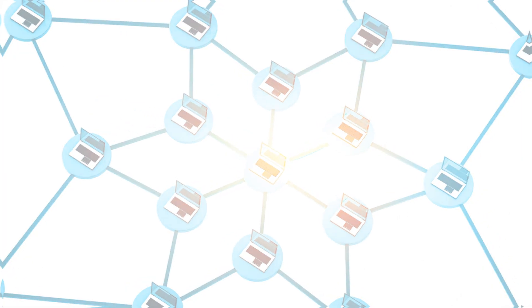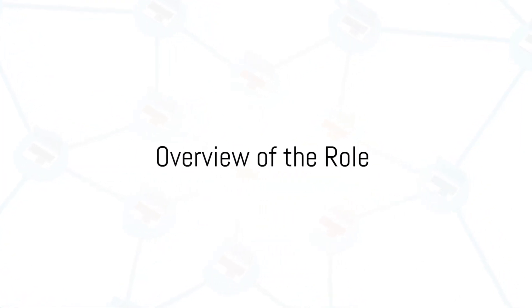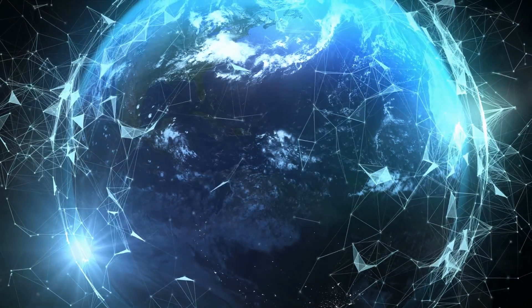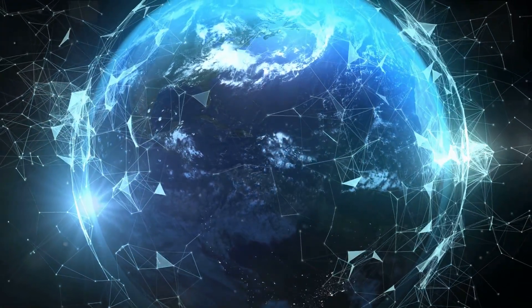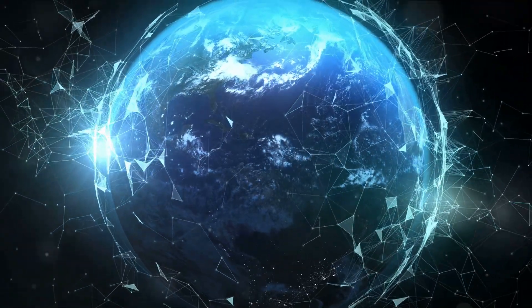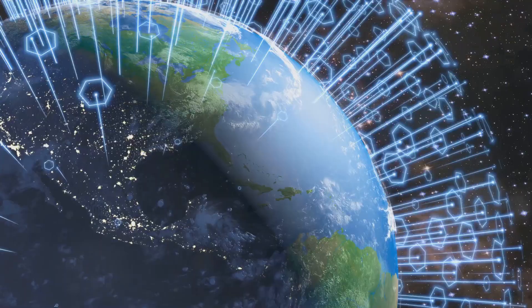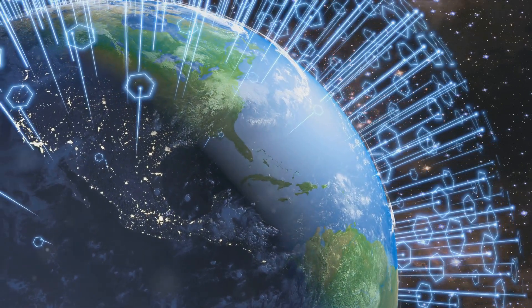So what exactly does a network architect do? Well let's dive in. At the heart of it, a network architect is the Picasso of the digital world, designing and constructing data communication networks.